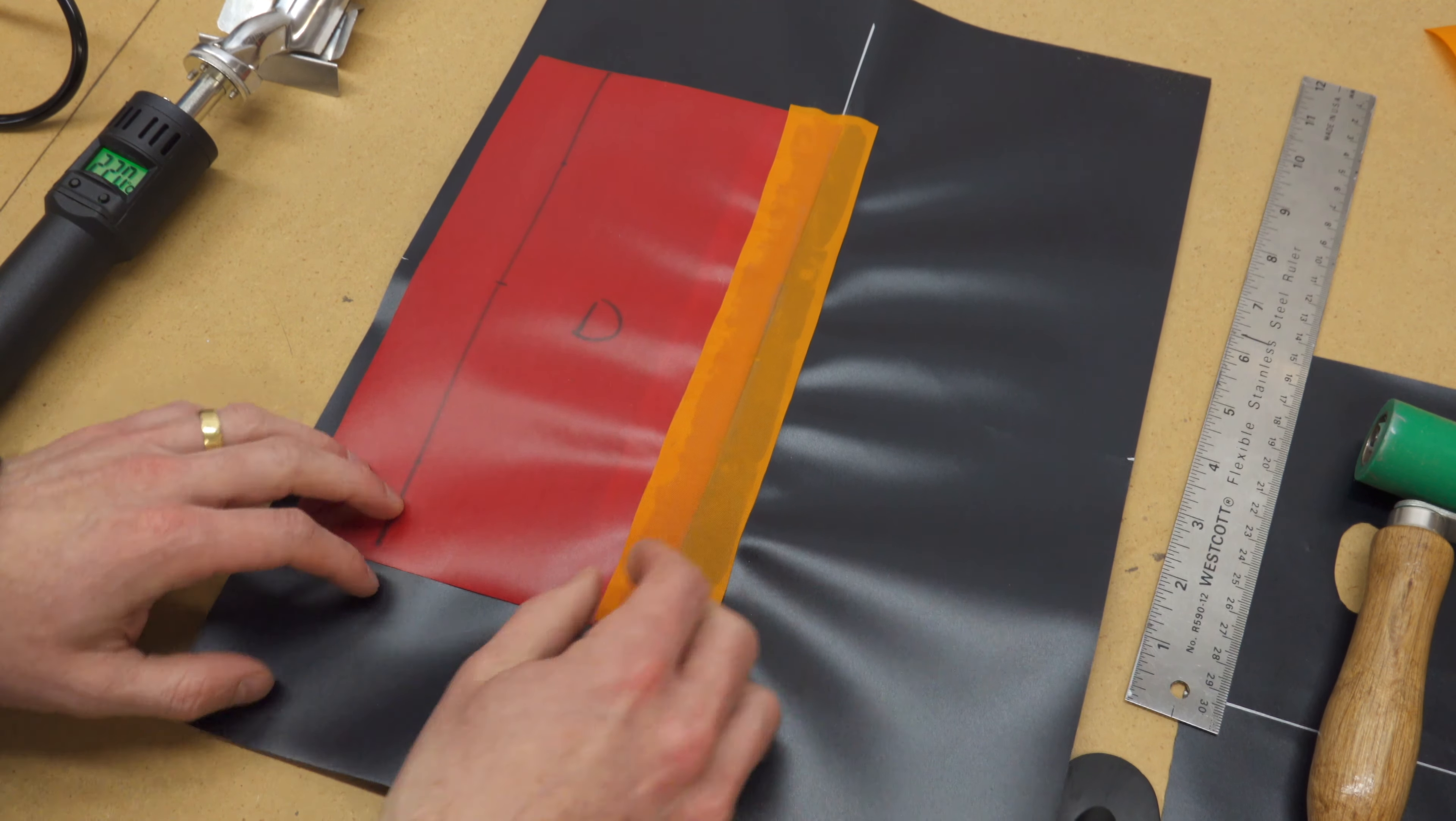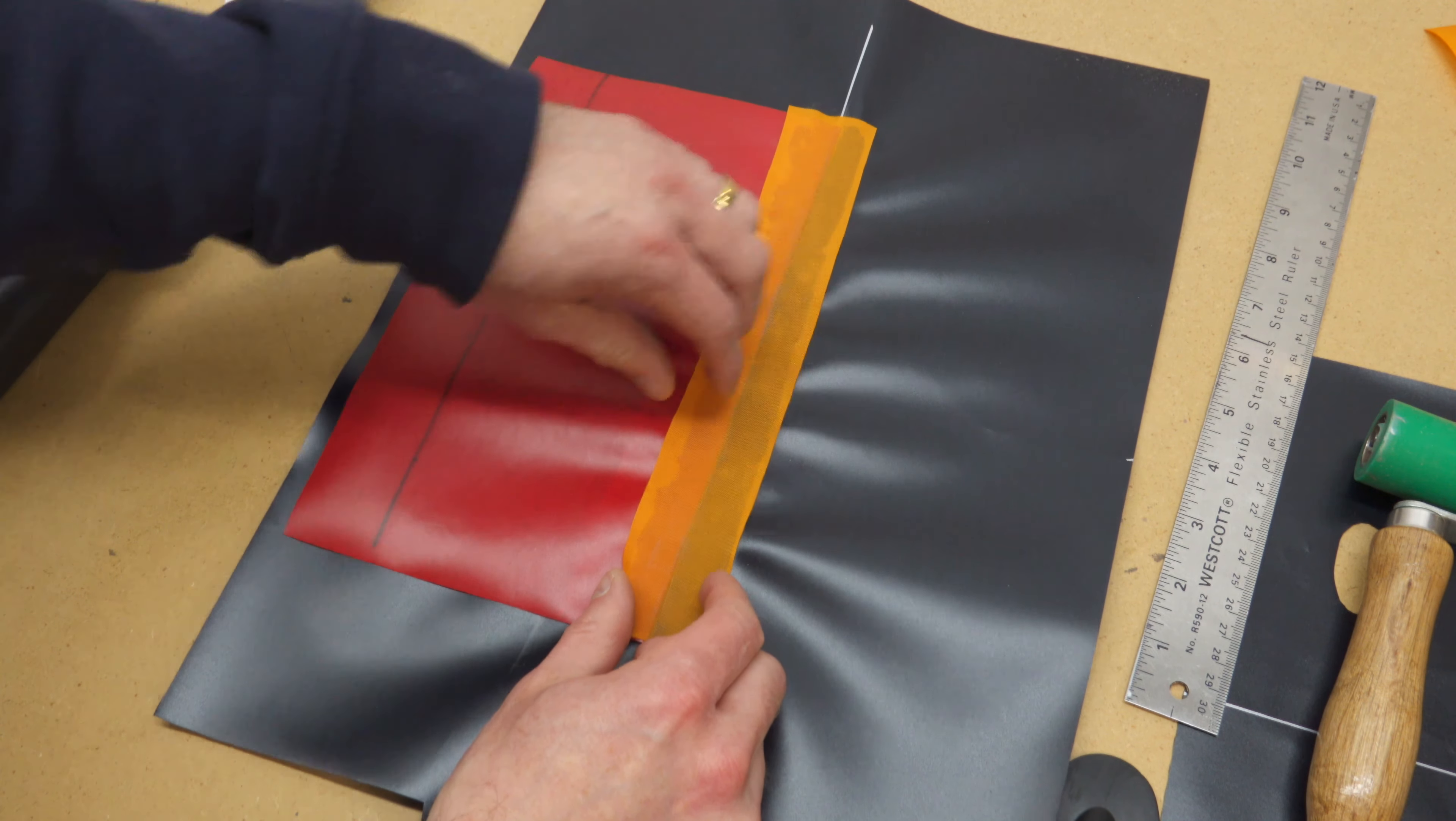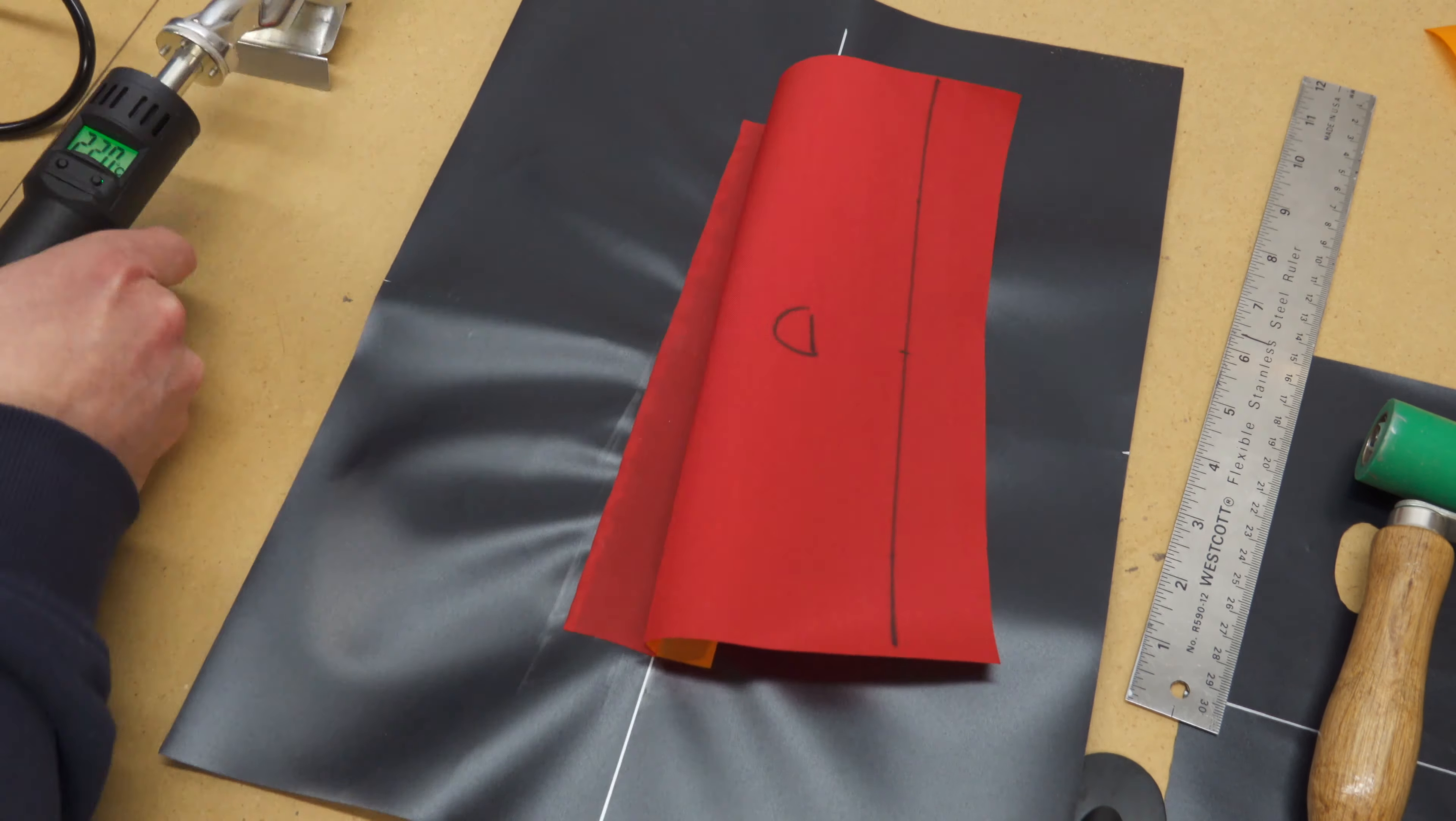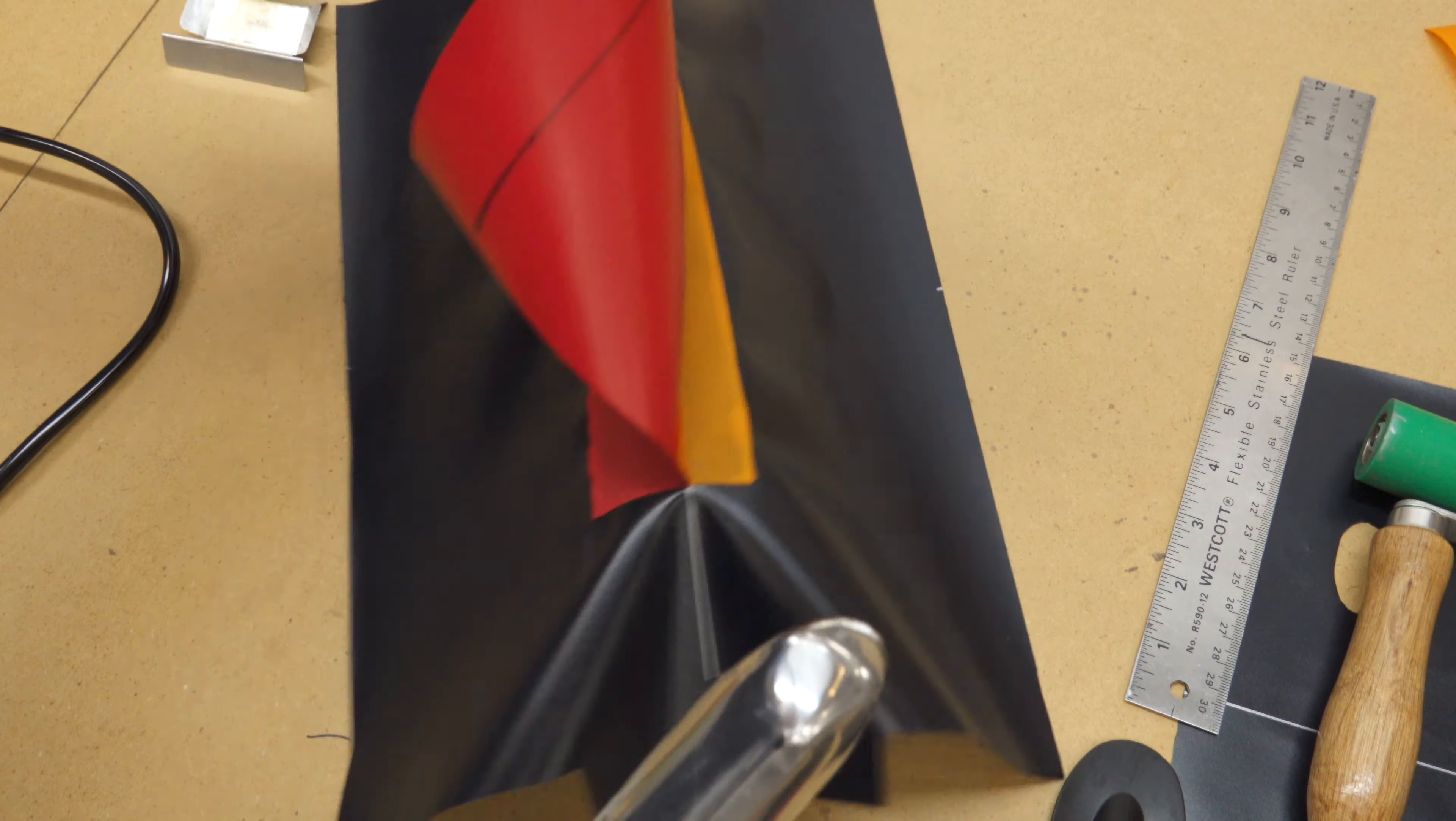Again, it's not necessary to weld all the way up to the edges of the reinforcing strip. Flip the baffle over and run your iron over it from this side to relax the fold.